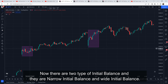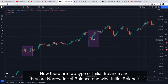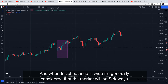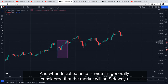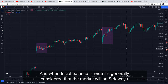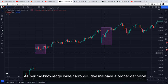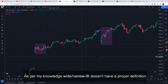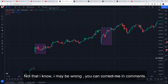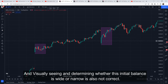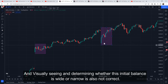Now we have two types of initial balance: narrow initial balance and wide initial balance. When the initial balance is narrow, it is generally considered a trending day. When the initial balance is wide, it is generally considered a sideways market. Now we have to define wide and narrow initial balance, because many people have different definitions. As per my knowledge, there is no single proper definition, but visually you can identify whether the initial balance is wide or narrow.